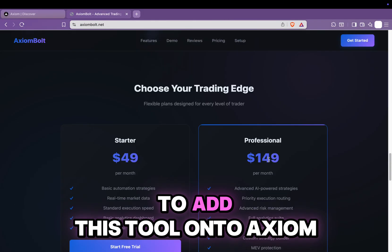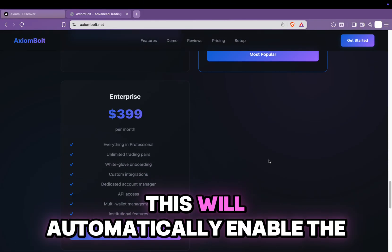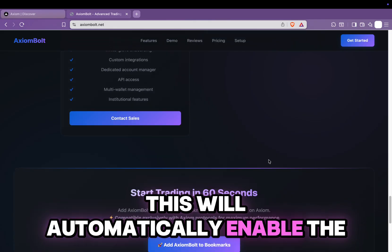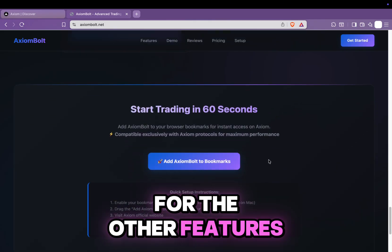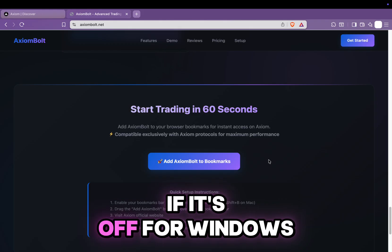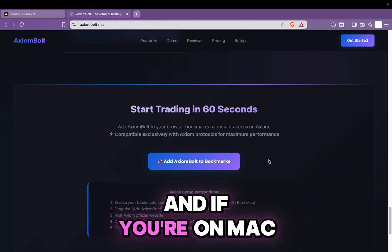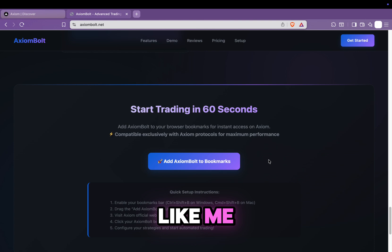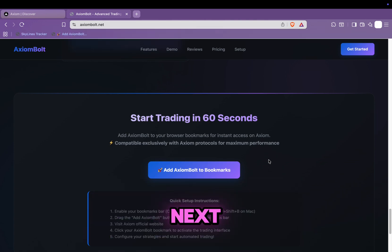Now I'll show you how to add this tool onto Axiom. This will automatically enable the fee reduction and give you a panel for the other features. First, turn on your bookmarks bar if it's off. For Windows, press Ctrl plus Shift plus B. And if you're on Mac, press Command plus Shift plus B.